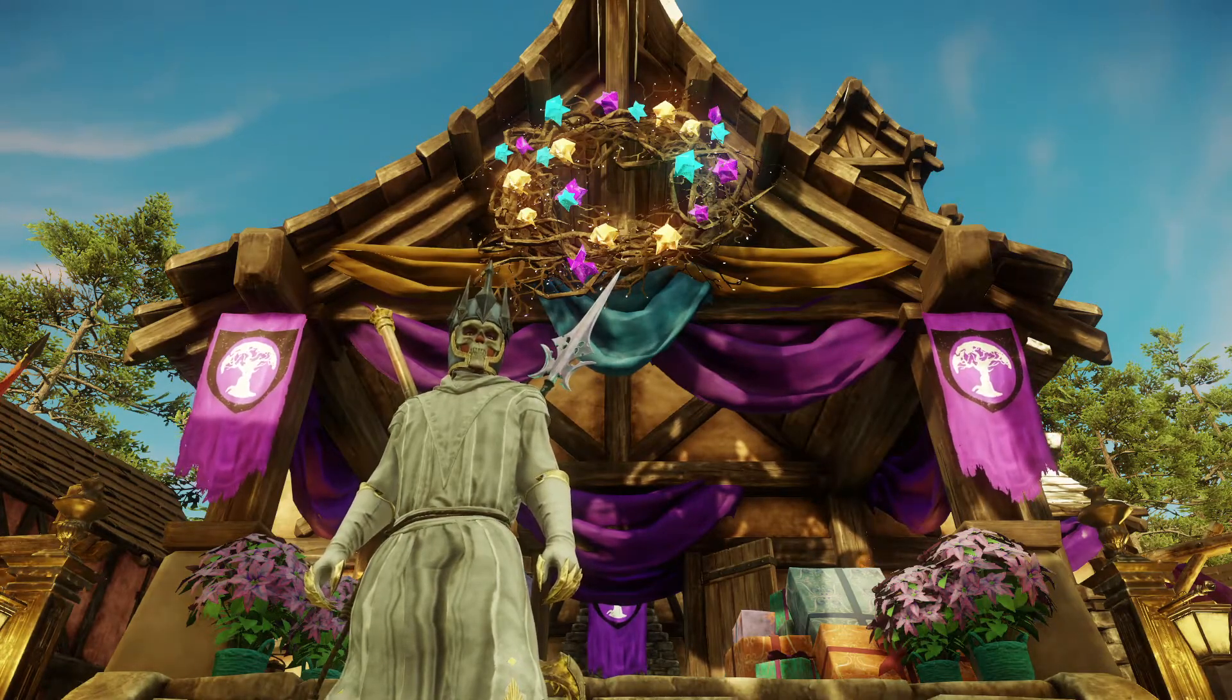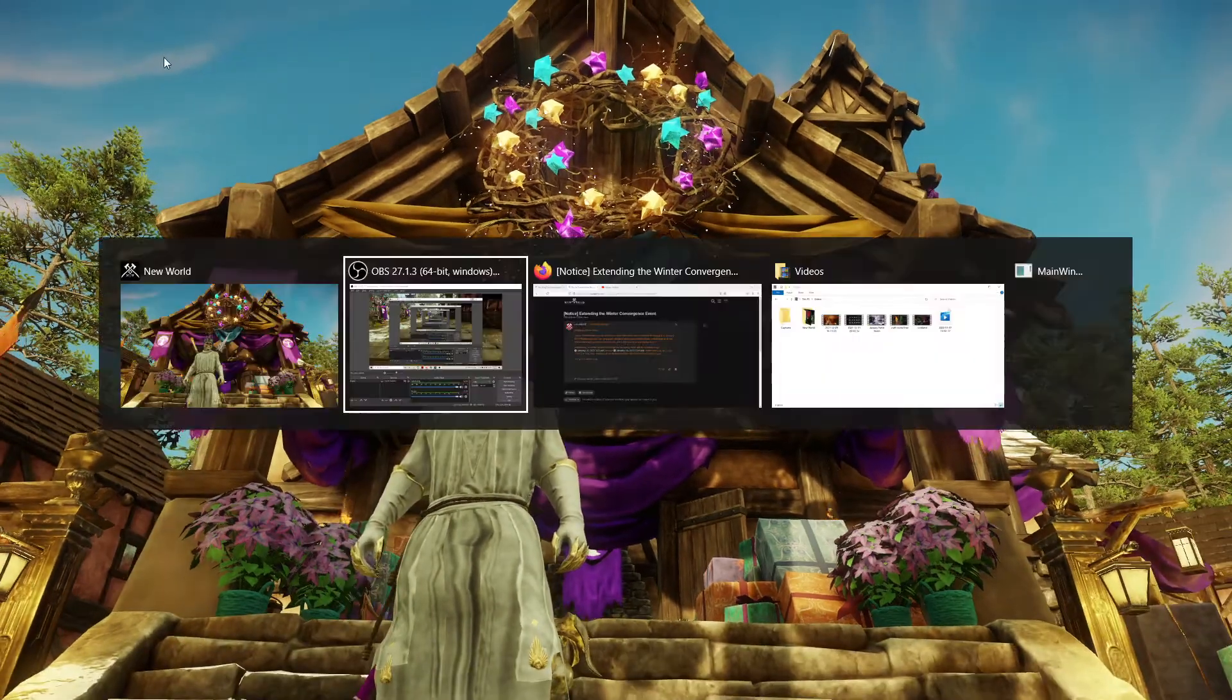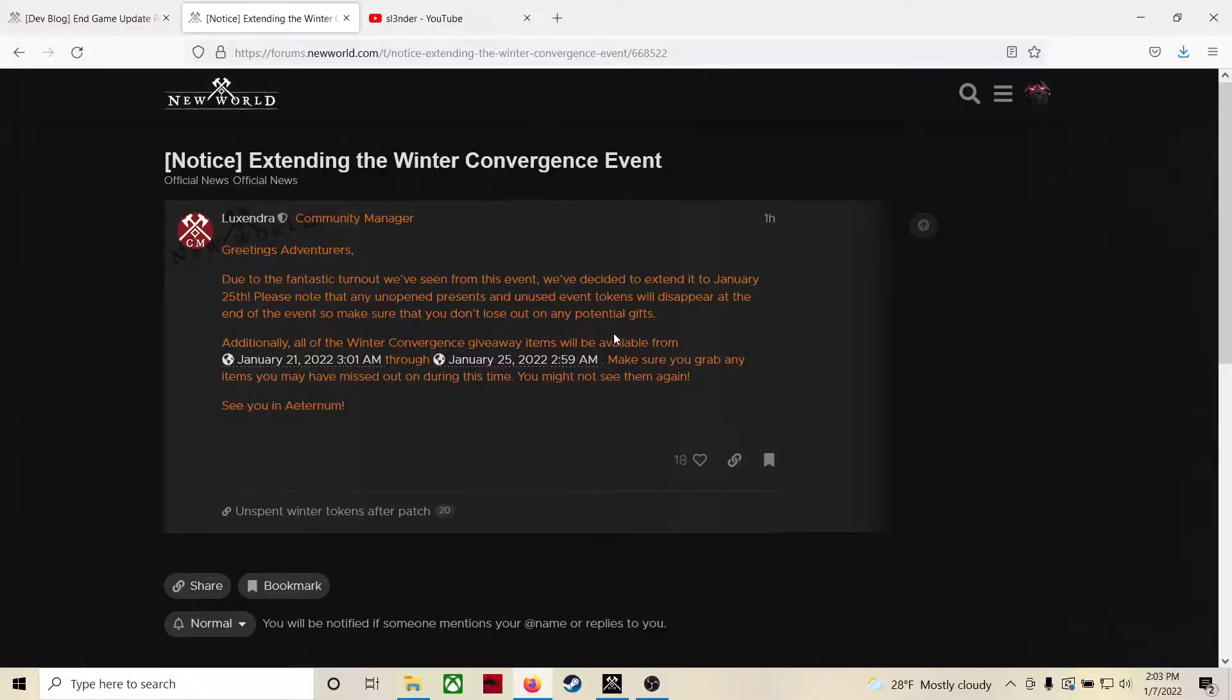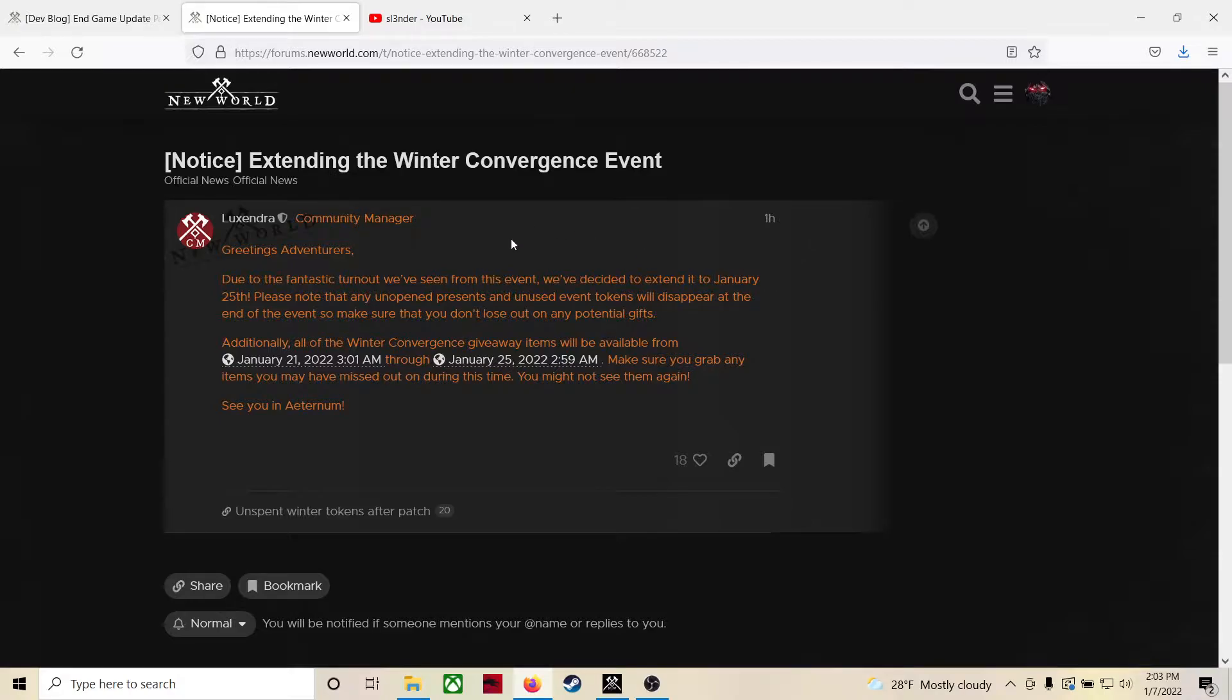Yeah, check it out. I'm going to show you the link really quick, or the thread. This came out one hour ago, it looks like by Mr. or Mrs. Lexandra themselves.